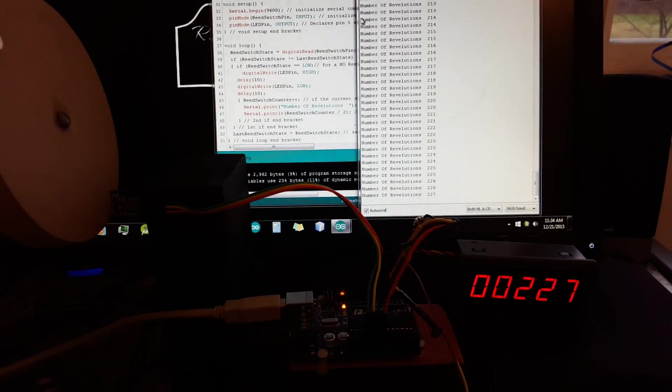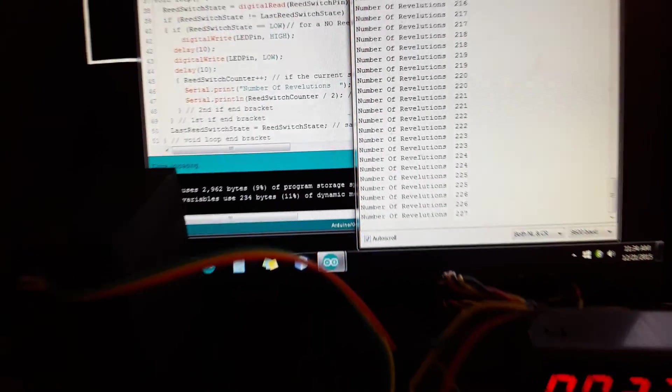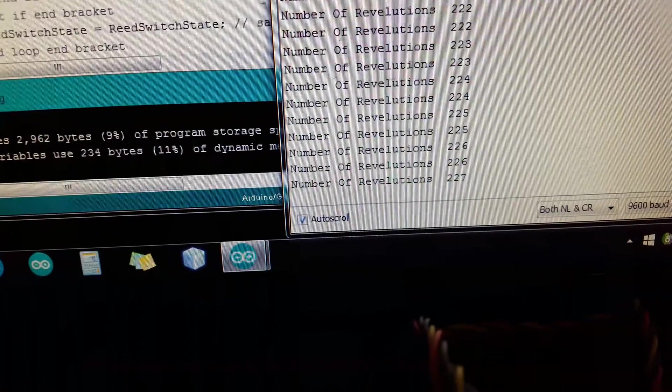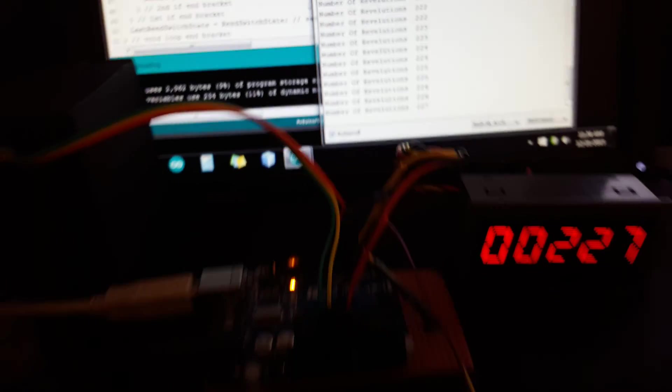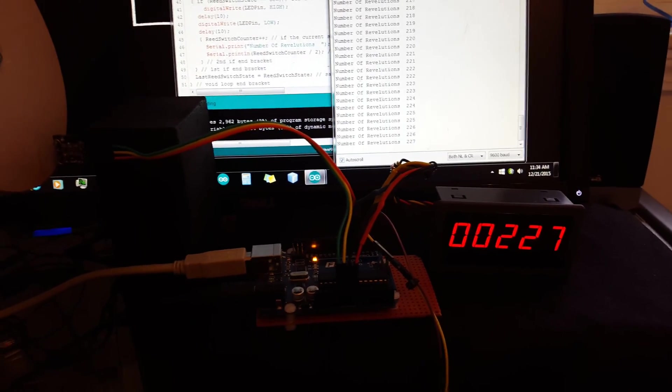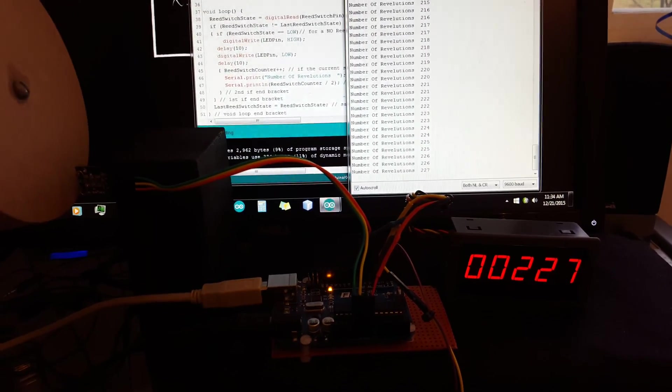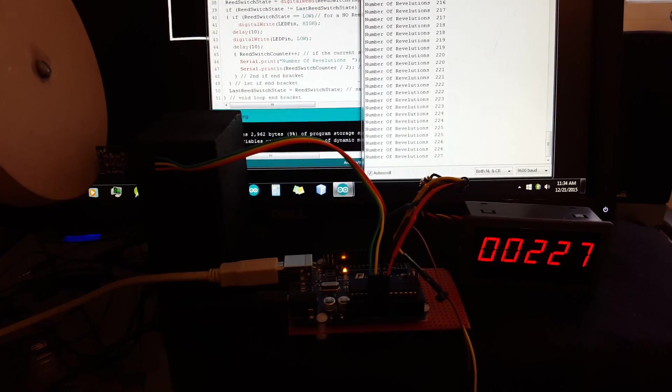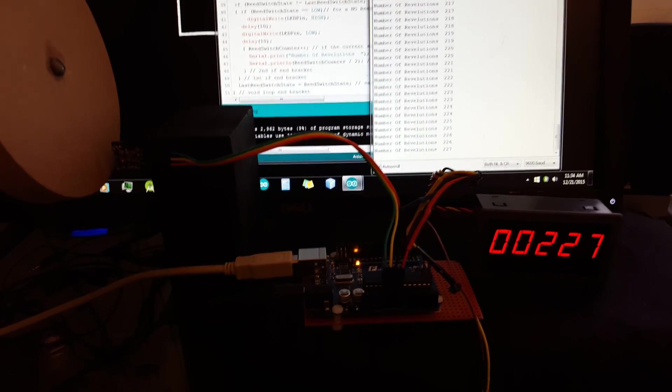It says I have 227 on the counter and on the Arduino screen it says I have 227, so it's dead on accurate, which is pretty good. And I don't know what the revolutions is on this drill, but basically you get the idea of how it works.